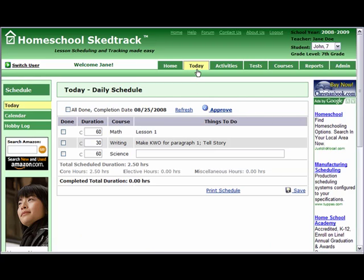The default page at login is the Today Daily Schedule Page. Check the Student Dropdown to see if it is in the right application context. We are on the application context school year 2008-2009 with student John. Since today is a school day, we will see activities for the different courses for John.